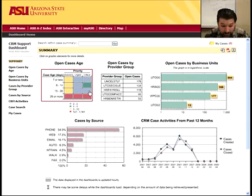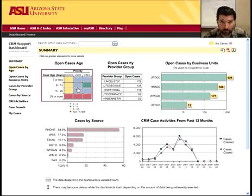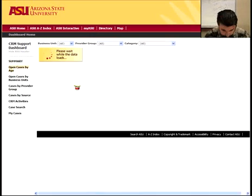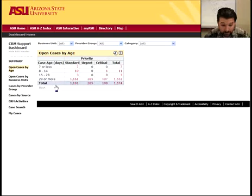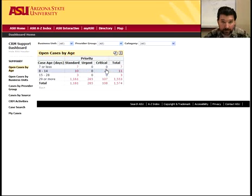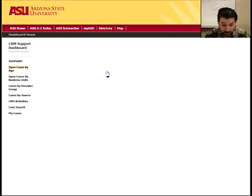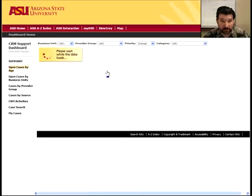You can go and drill down into the CRM cases by just clicking on this, and we'll be able to see the cases and their ages. At this point you can go in and take a look at any one of these and see what the case is about by clicking on the number. And then if you have CRM access, you can actually go into the case and see what it is.